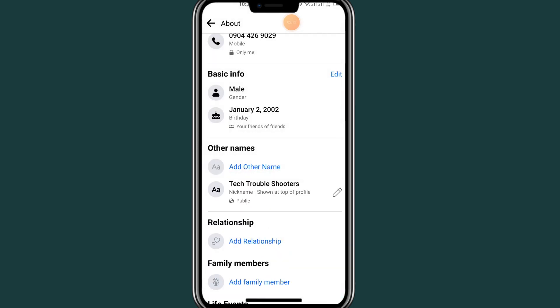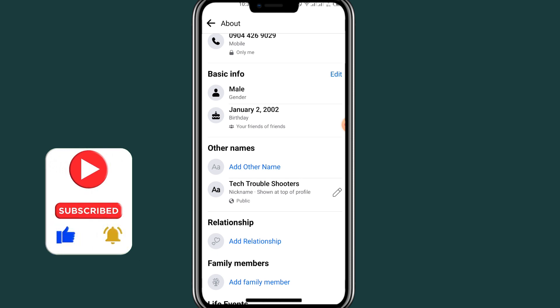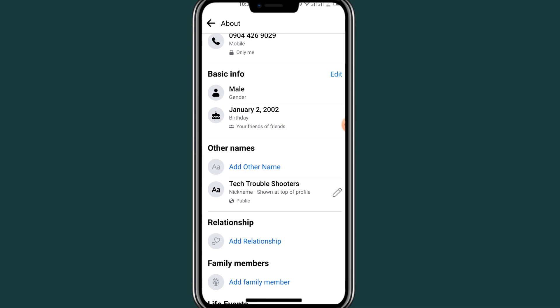As you can see, my nickname has now been added to my Facebook account. That's it on how to add a nickname on Facebook. If you enjoyed this video, please like and subscribe. If you have any questions, leave them in the comments and I will respond. Thank you for watching — we'll meet in the next video.